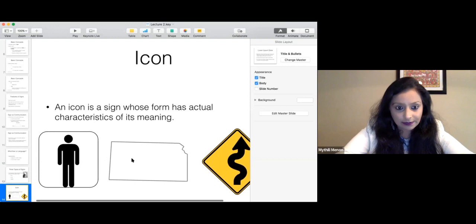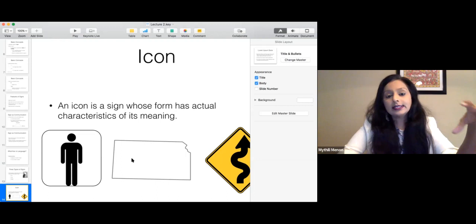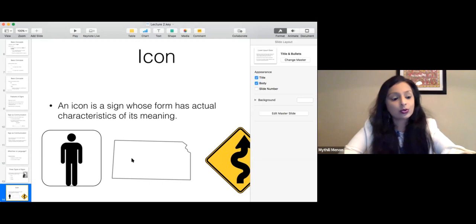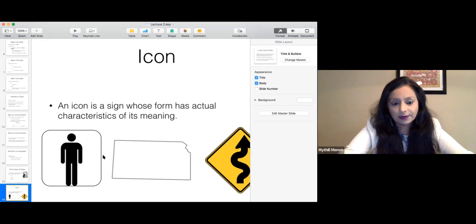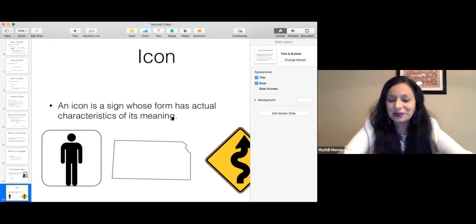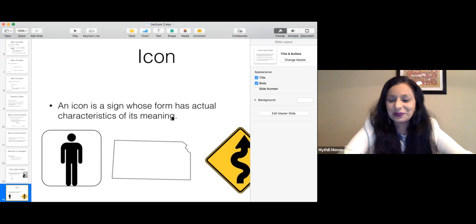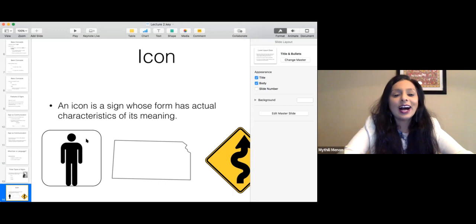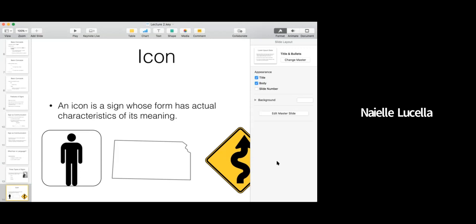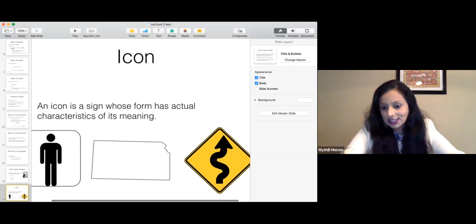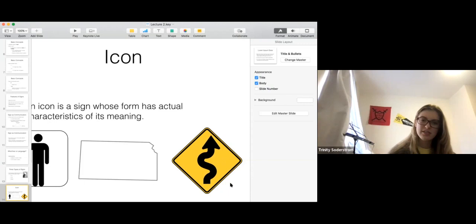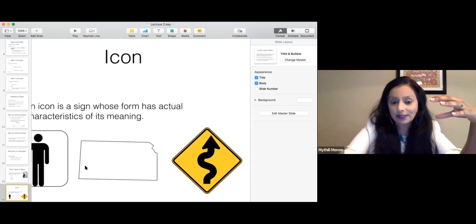An icon is a sign whose form has actual characteristics of its meaning. Here are three examples. The first: if you see this sign, you know it's a men's room — it's a form that actually has characteristics of its meaning. The second is the shape of Kansas — nobody would look at it and say it's California. The third is a curvy road sign — 'curvy road ahead.' All of these are signs that are icons because the form directly resembles or reflects the meaning.